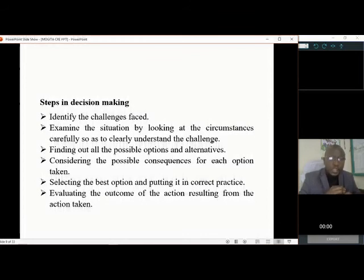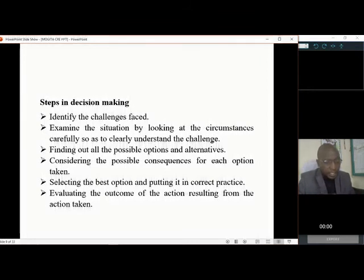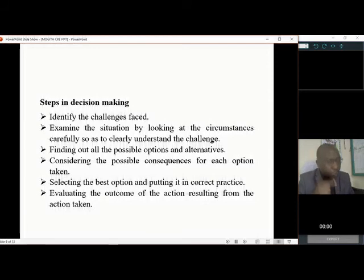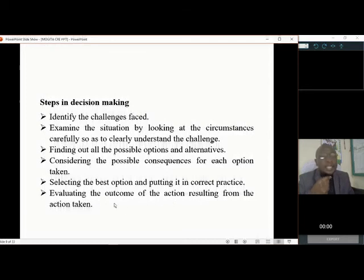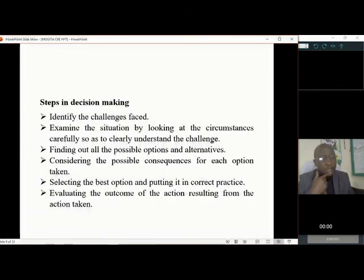Fourth, consider the possible consequences for each option taken — for example, if you wake up early, people may say you're pretending, or if you consult teachers, people may think you want to be seen. Fifth, select the best option and put it into practice — even if people criticize it, take it and implement it. Lastly, evaluate the outcome: are you getting the results from the option you have taken?